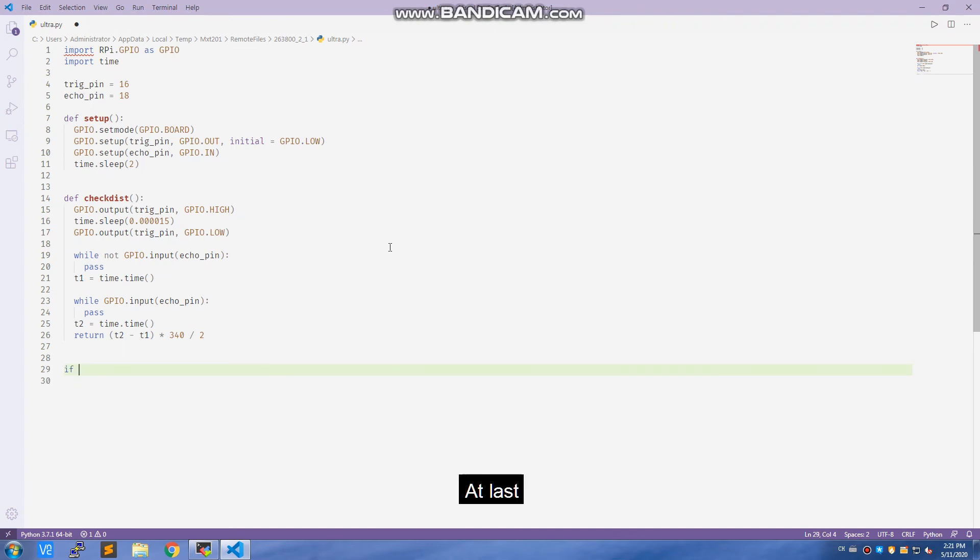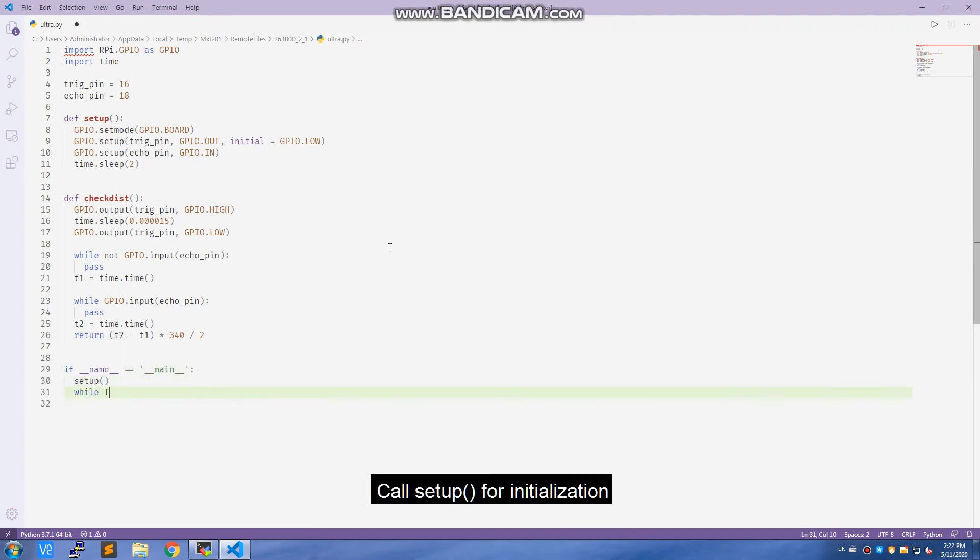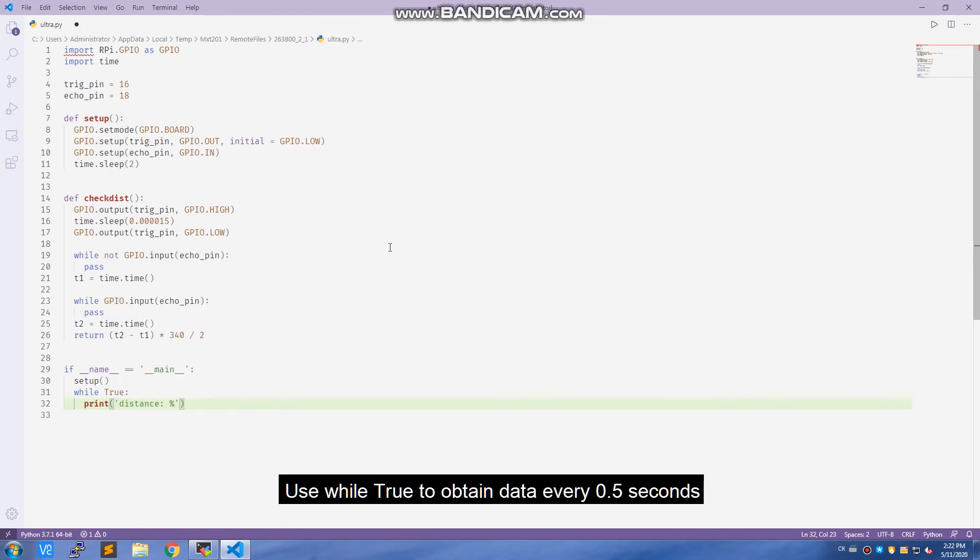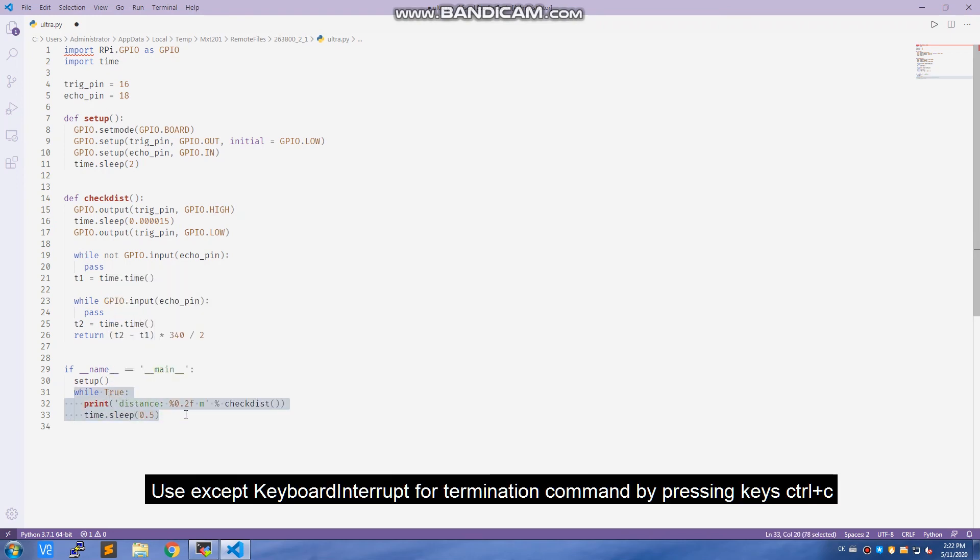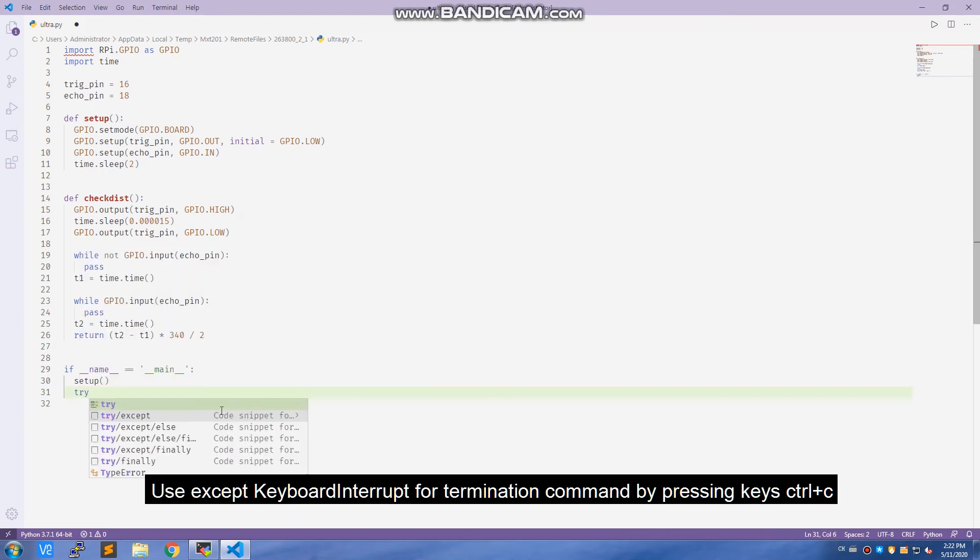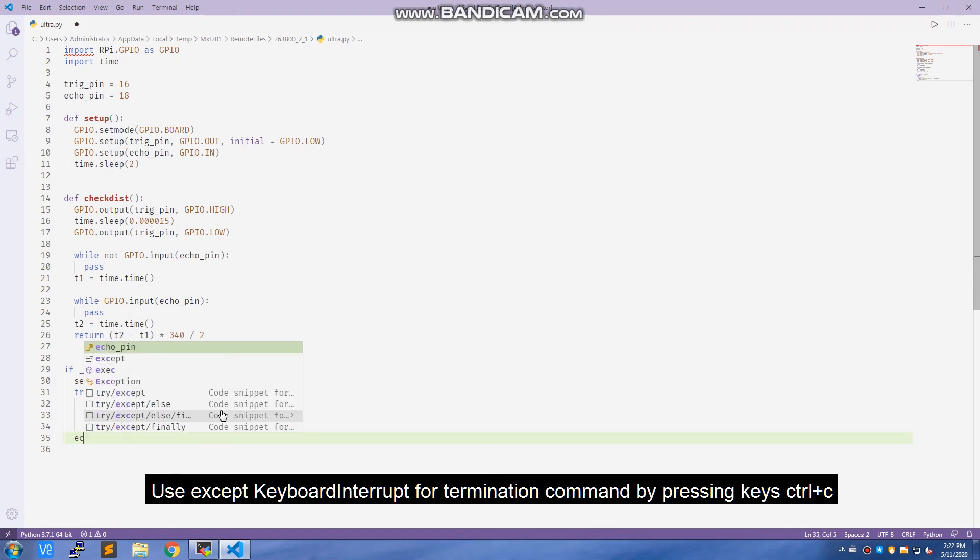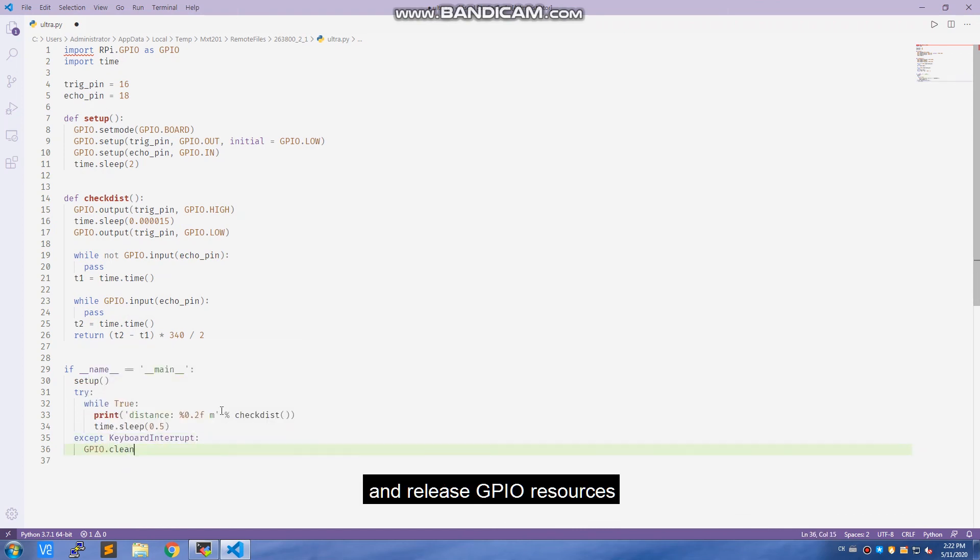At last write the main function if __name__ == '__main__'. Call setup for initialization. Use while True to obtain data every 0.5 seconds. Put the code under try. Use except KeyboardInterrupt for termination command by pressing keys Ctrl and C, and release GPIO resources.